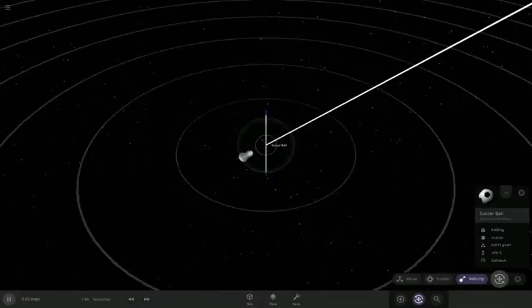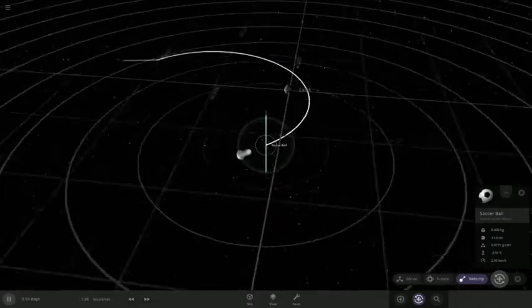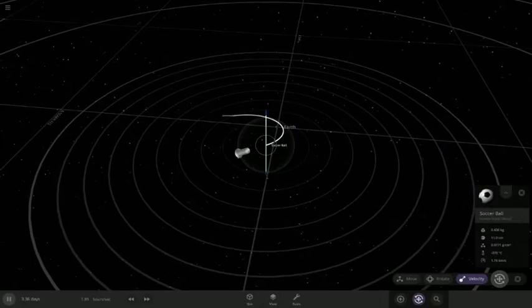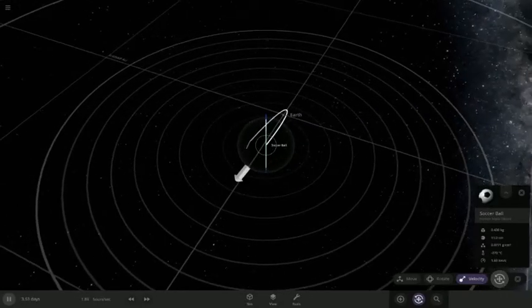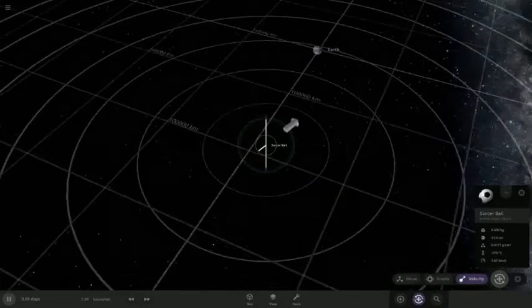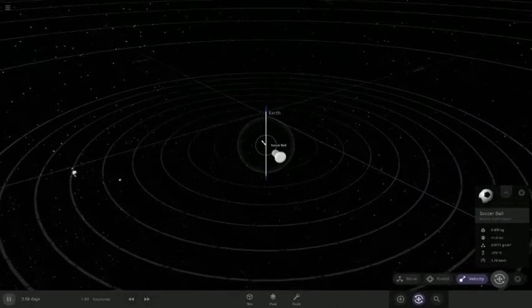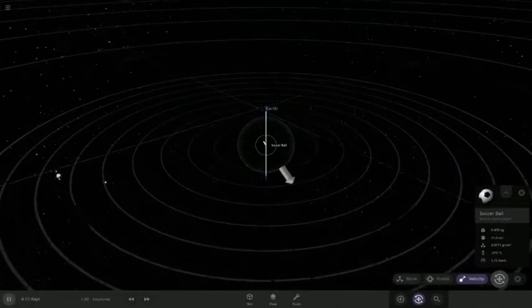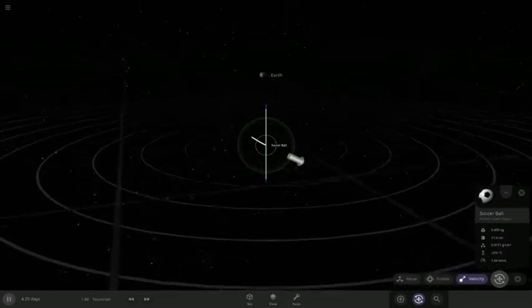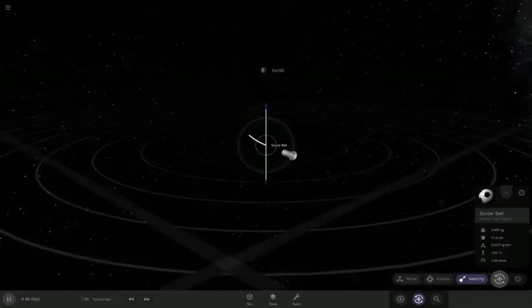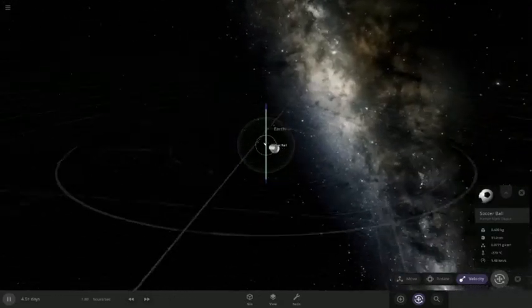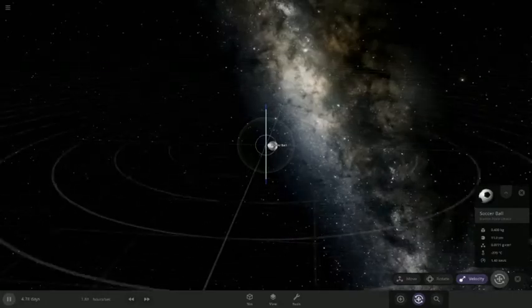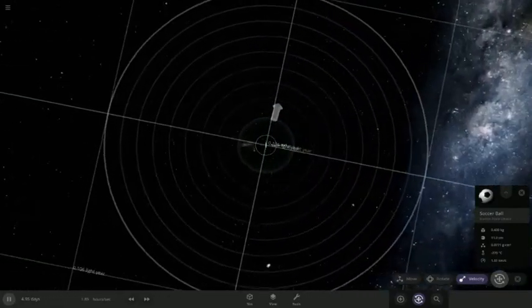Hang on, where is the Earth? Oh, I'm just in another orbit. We're right in the Earth.